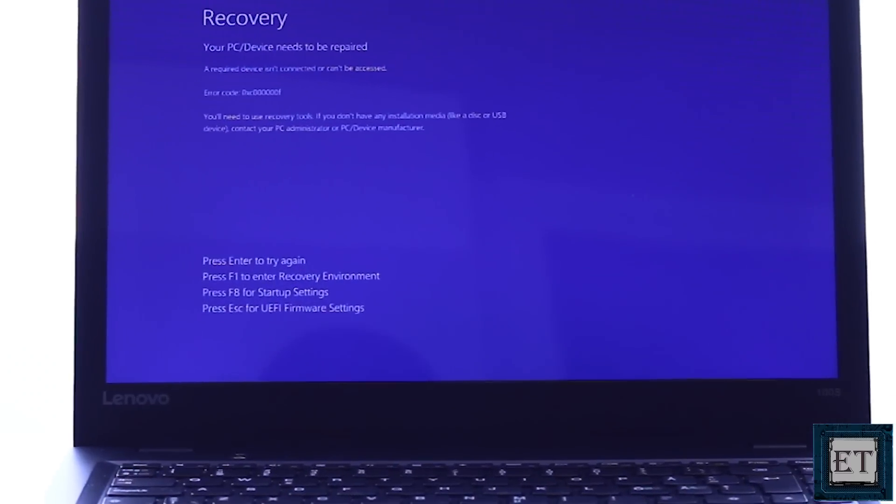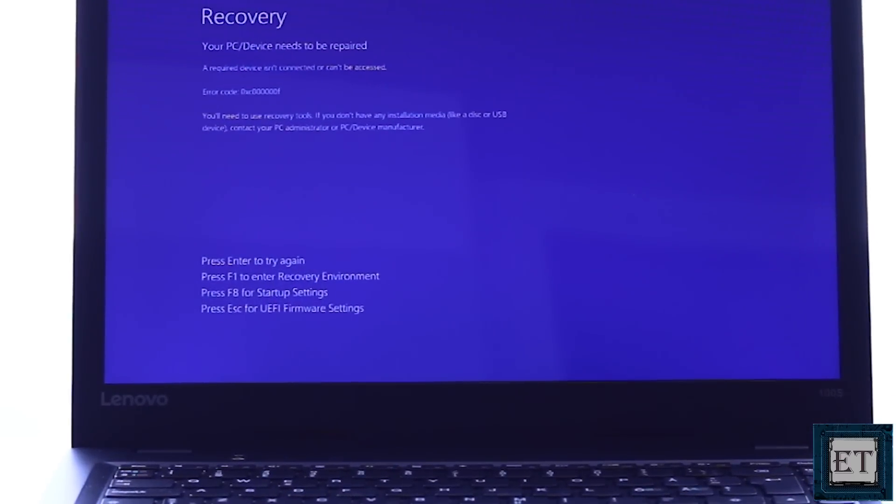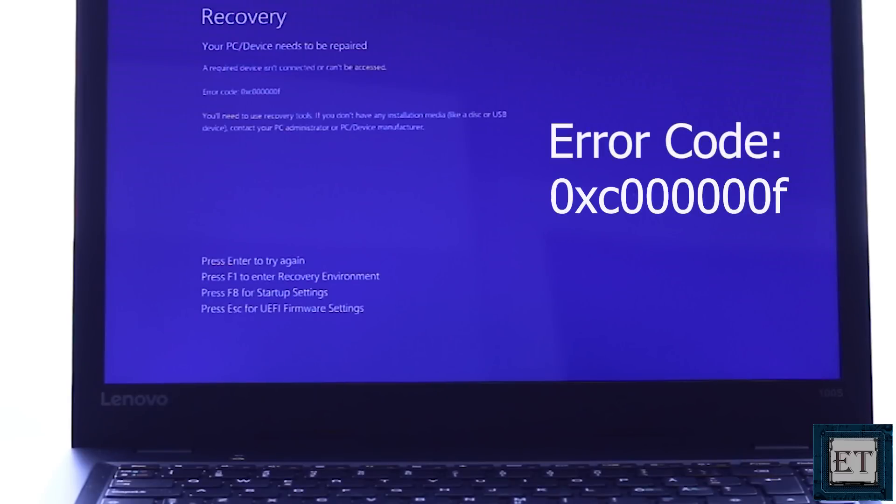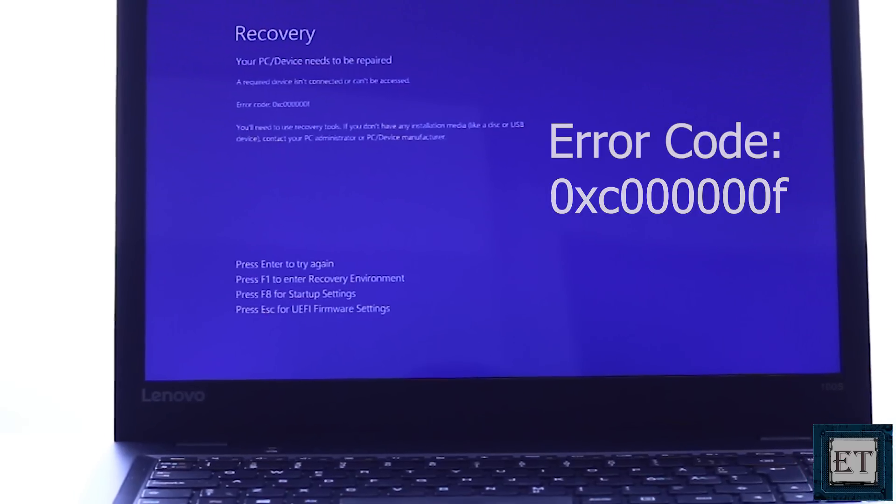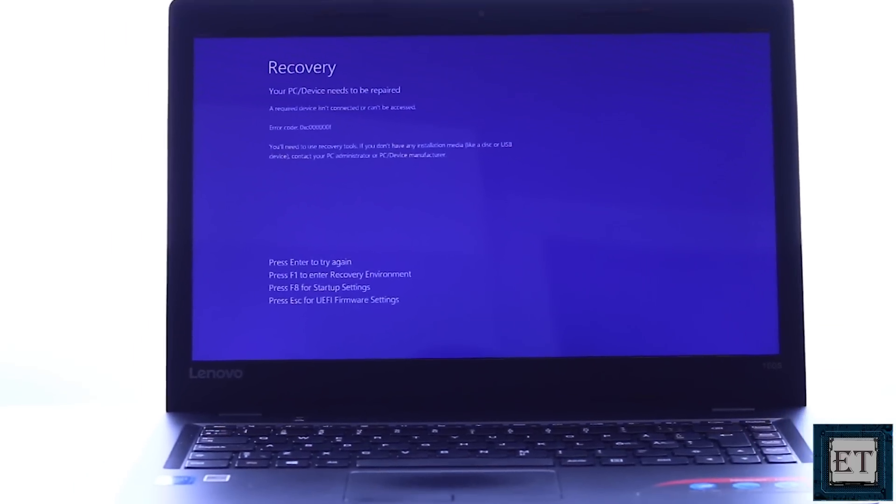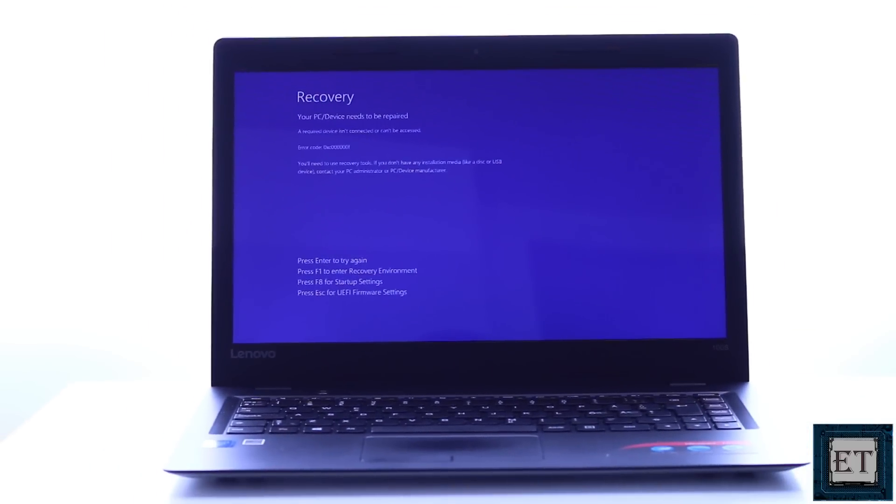It says recovery. Your PC or device needs to be repaired. A required device isn't connected or can't be accessed. And the error code is 0xC000000F. So now I'm going to demonstrate three possible ways to fix this problem.